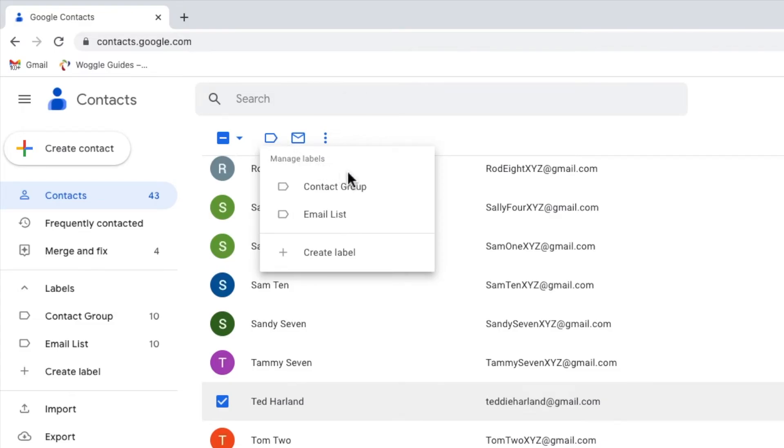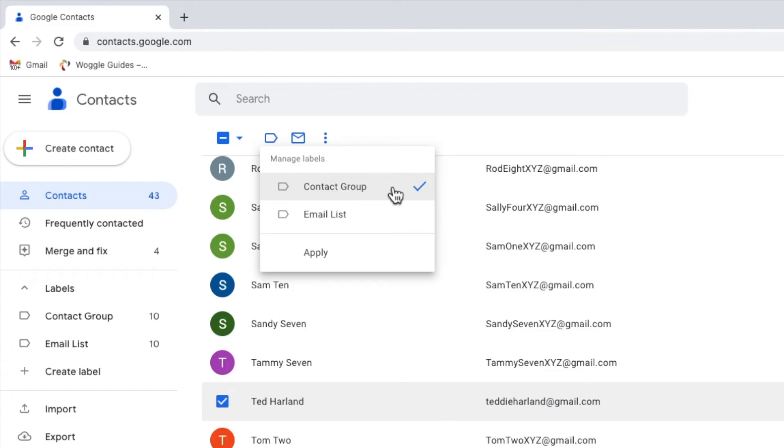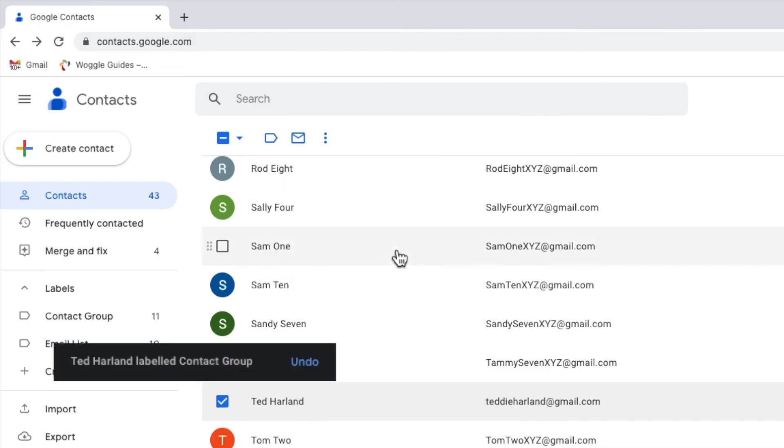I'll move my mouse to the group we were looking at earlier and I'll click on it once to select it. A tick then appears next to that group, but we're not quite done yet. We still need to confirm that the contact we've chosen should be added to that group. And to do that, I'll click on the apply button at the bottom of the list.